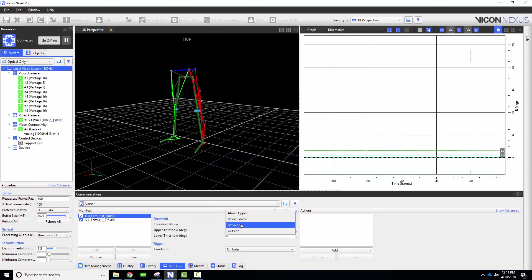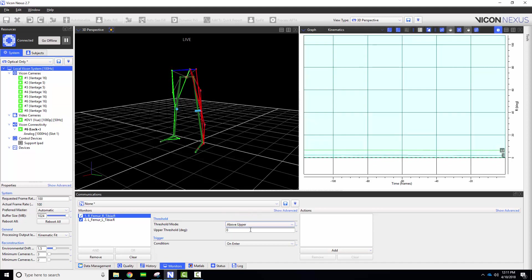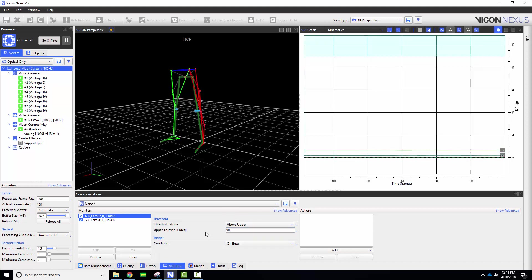For this example I will be using the boolean operator OR so that my condition will be met when either the left or right knee angles are greater than 90 degrees of flexion.